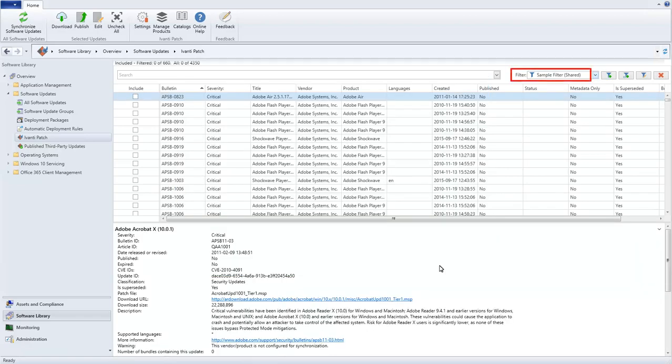As you can see, the term Shared has been appended to the end of the filter name so that you can easily confirm that this filter is being shared with other users who are also using Shared Settings.